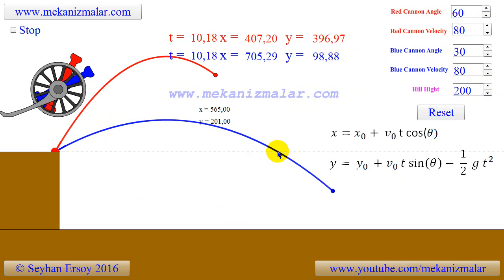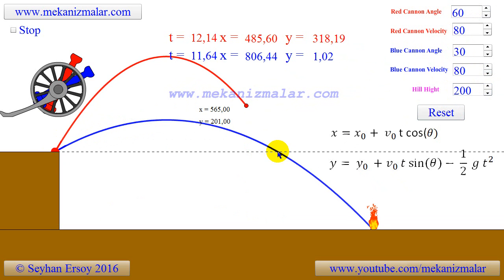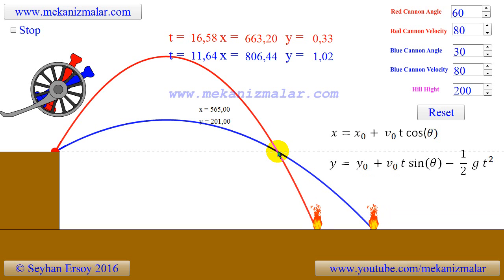I will put the actual animation on my web page where you can play with it, or you can compare your solutions with information found in this animation.